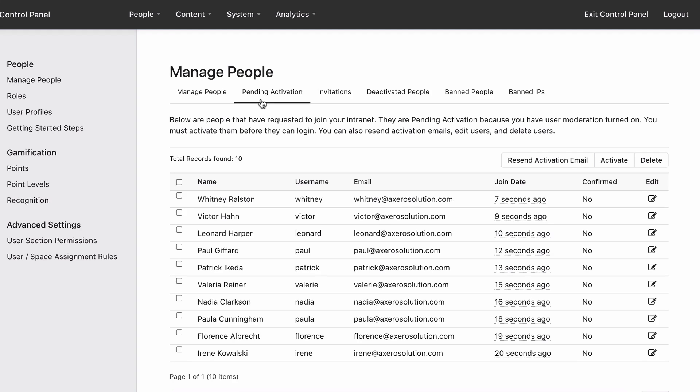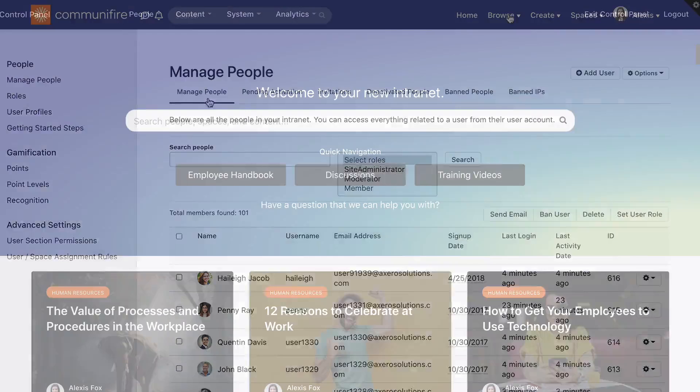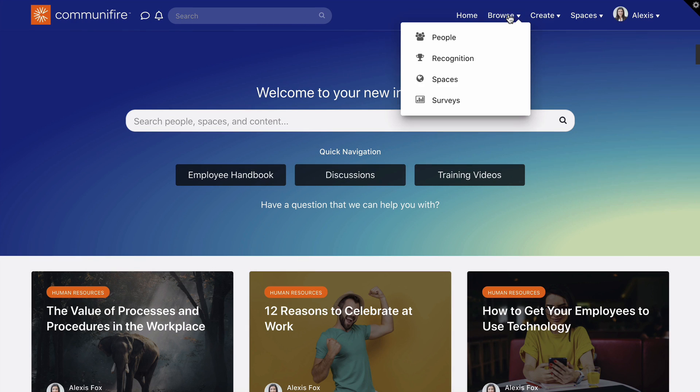If you activated the accounts, you'll see the users in Manage People and in Browse People.